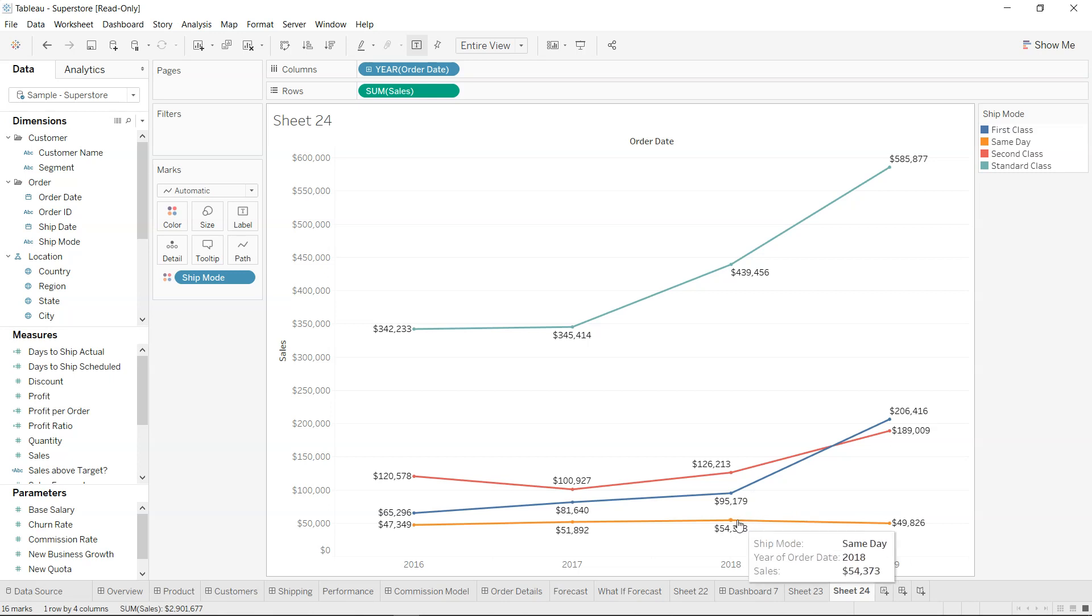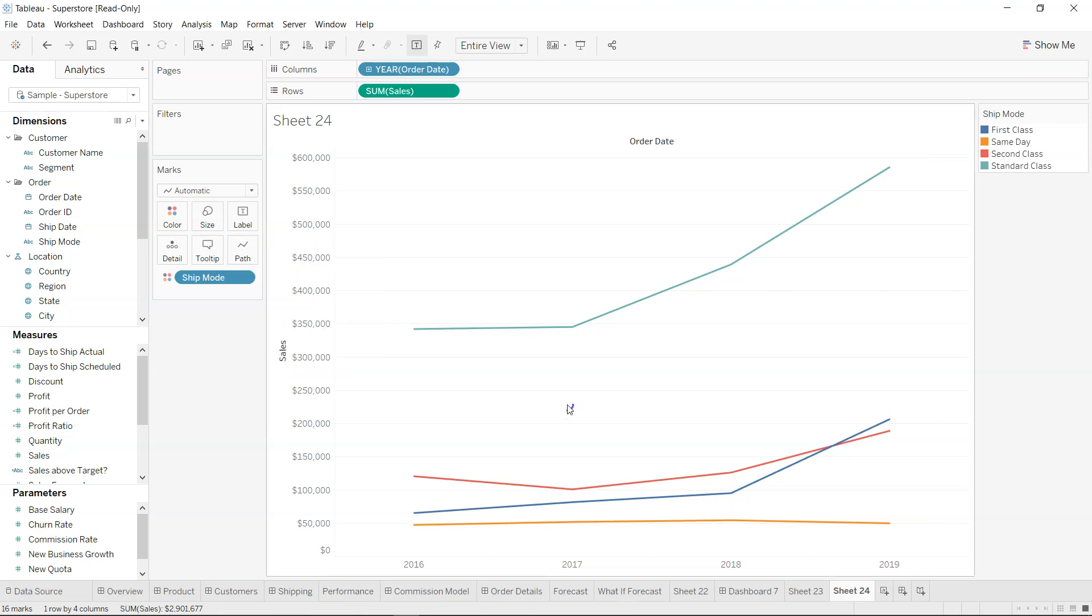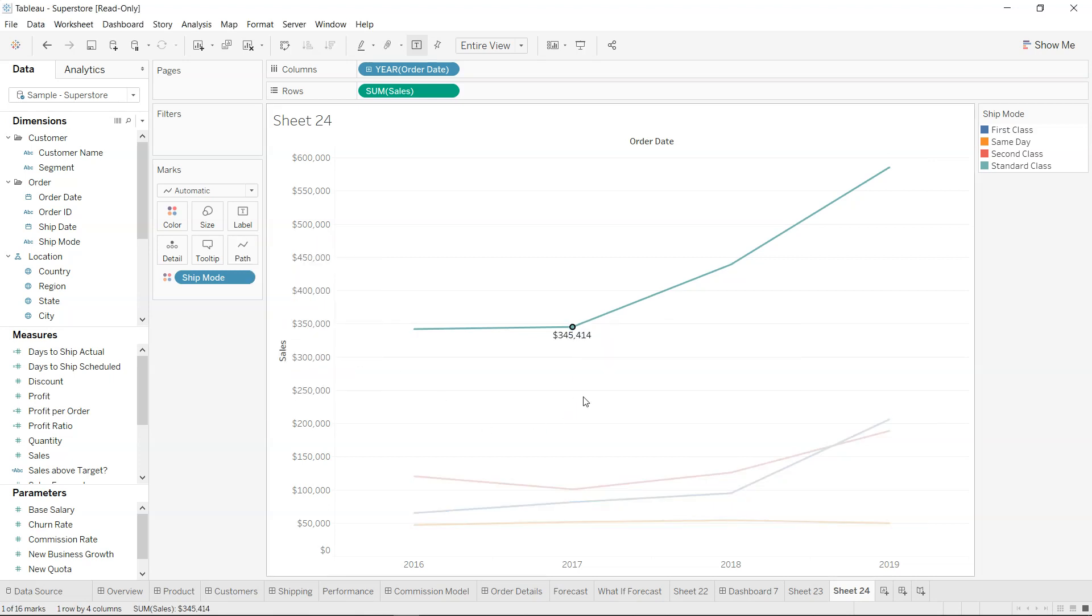But that's not what we want because it makes the chart a little cluttered and busy. So over here in the label, the option that we have is highlighted. So that means once I select this, only then it will be highlighted.